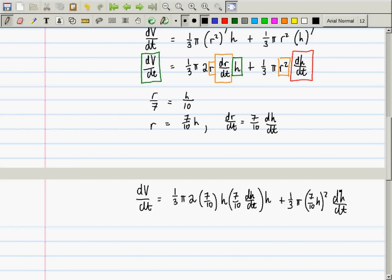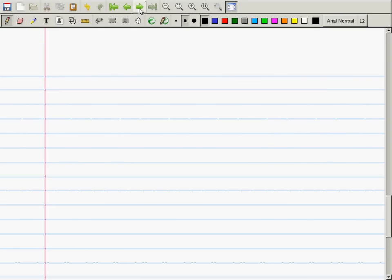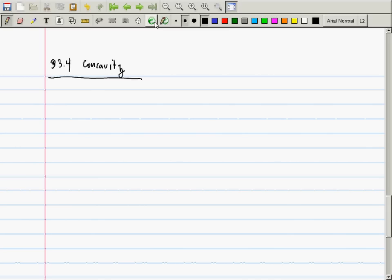So we have one thing to mention. We need to continue going over things that are not on the exam today, but will eventually be on an exam. If you recall, we were in section 3.4, and we were talking about concavity.